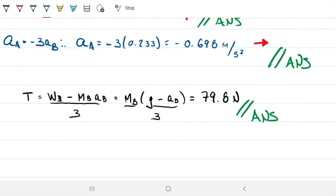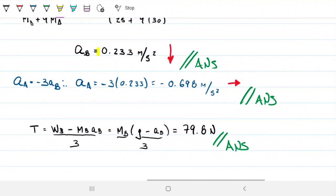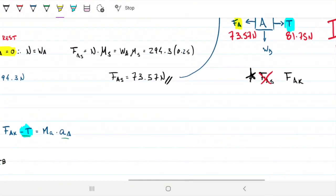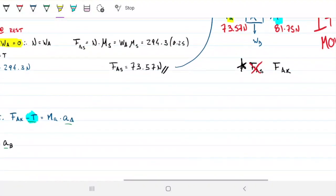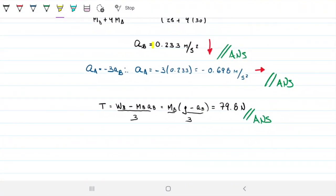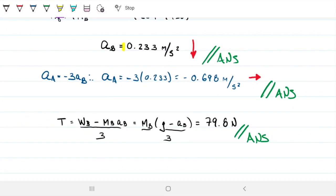One important thing to note before finishing: the tension we just found — 79.8 N — is different from the 81.75 N we found under the static assumption. The difference is because once the system moves, the friction coefficient changes from mu_s to mu_k. If you had forgotten to check the static coefficient at the beginning and jumped straight to the kinetic value, you might have gotten approximately 79 N for the tension — which is close to the friction force of 73 N in this case — but in other problems this mistake could lead to an incorrect conclusion about whether the system moves at all. Pay attention to that; it's something that trips up a lot of people.